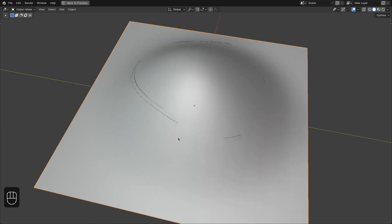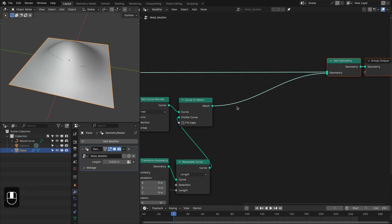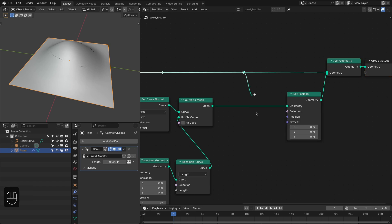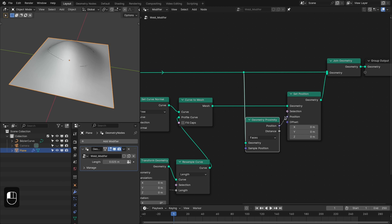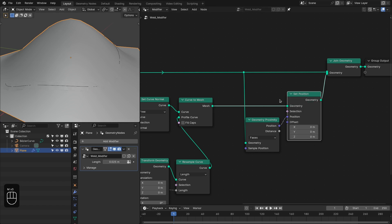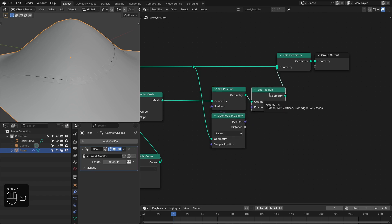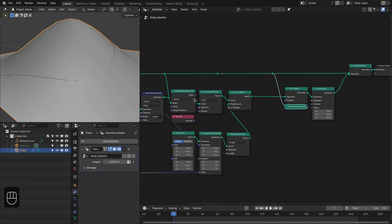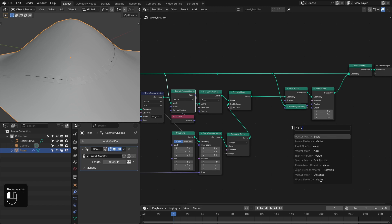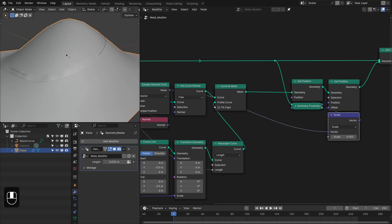There's a slight problem — it is intersecting at some points, so we need to fix that. For that we're going to use the Set Position node and add the Proximity node, plugging it as the position. This fixes the intersection so it sits on the surface. After this we have to slightly offset along the surface normal to avoid rendering artifacts, using an offset of around 0.002. You can increase this if there is still some intersection with the surface.